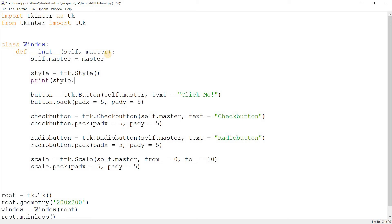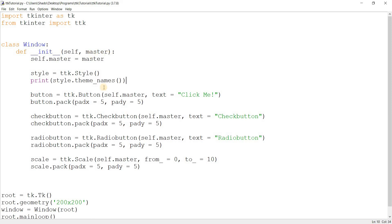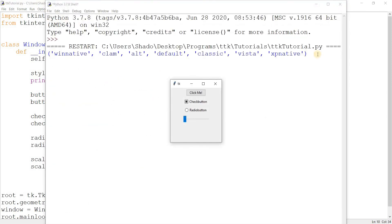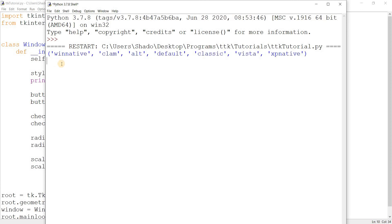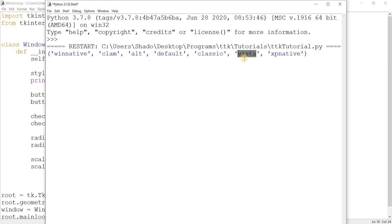Let's take a look at printing out style names — this is how you do it. These are the names of all the themes currently available, and this will vary from OS to OS. Someone on Linux or Mac might see something different — they won't see stuff like 'winnative' or 'xpnative'. The default theme that's currently active is 'vista'.